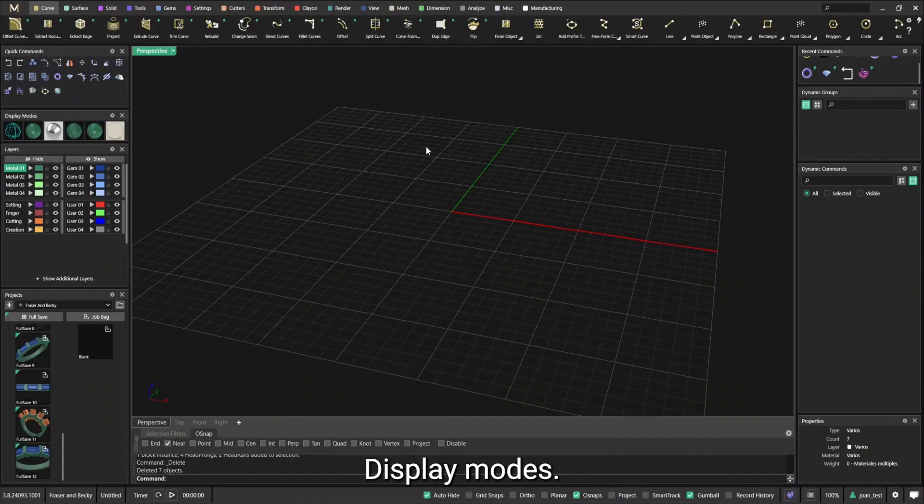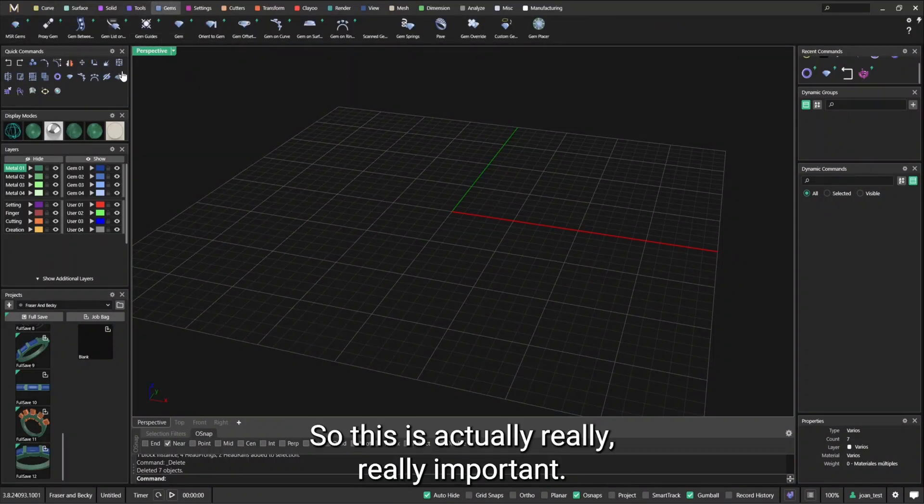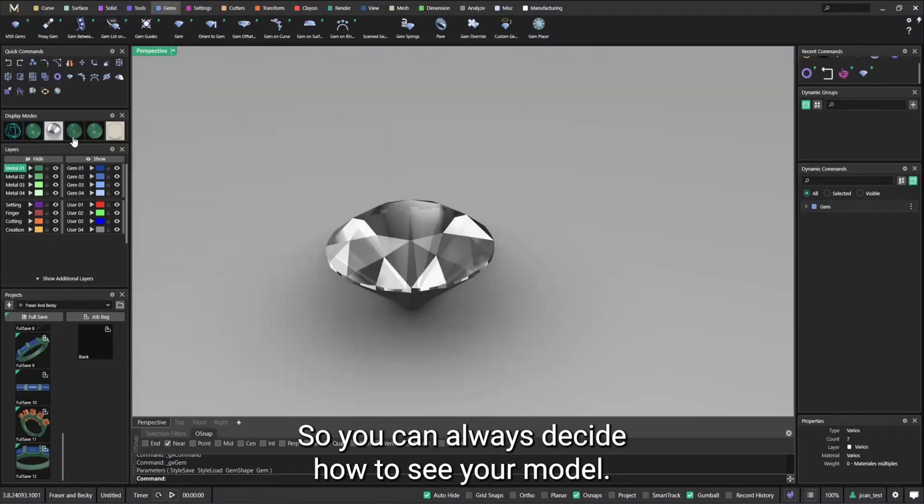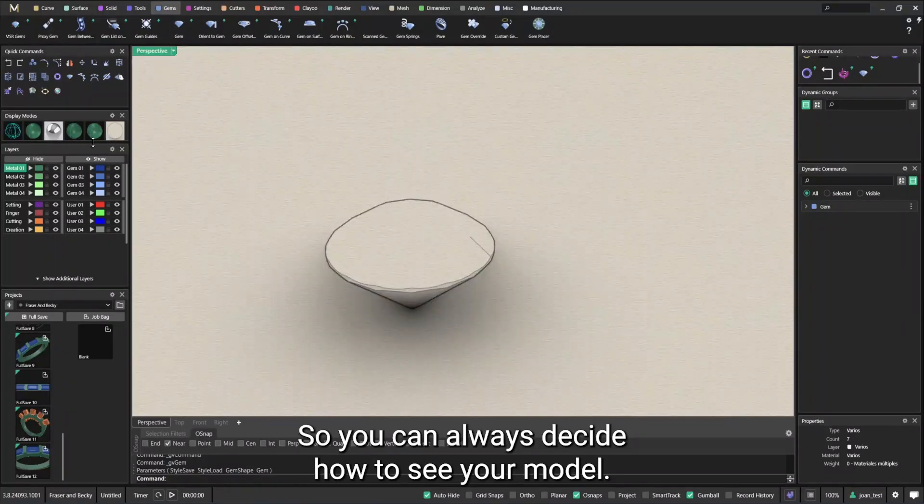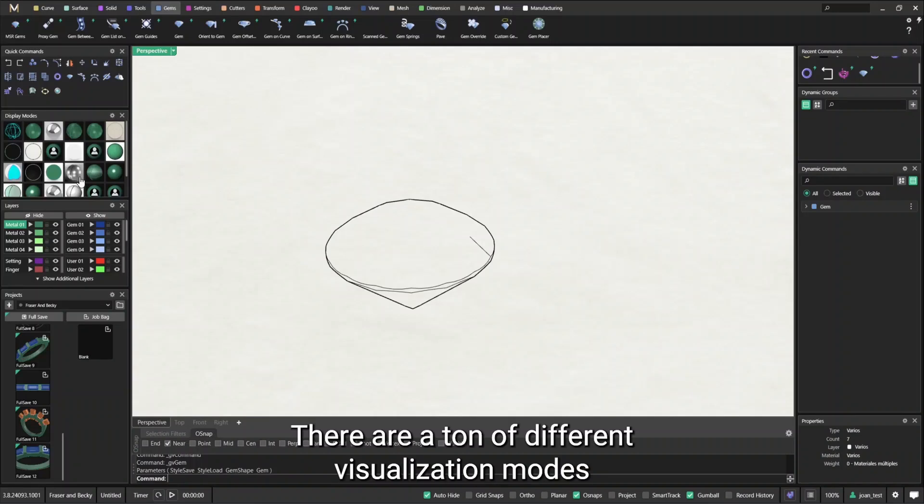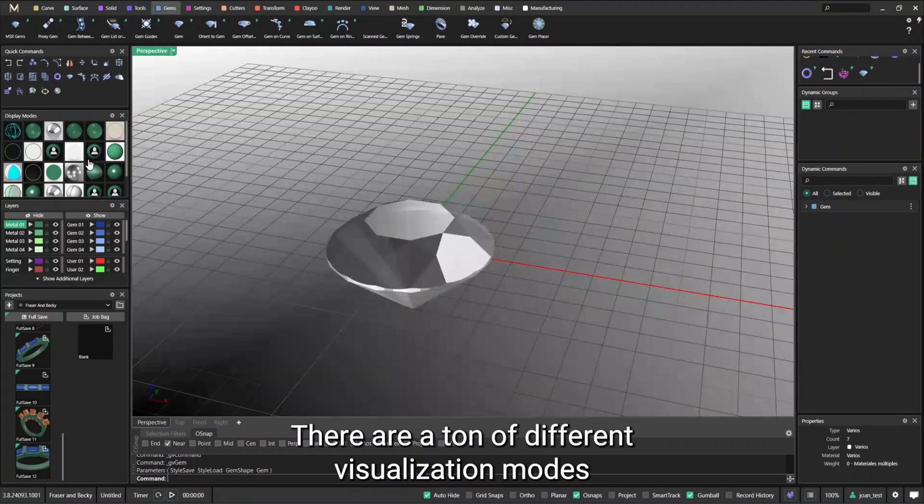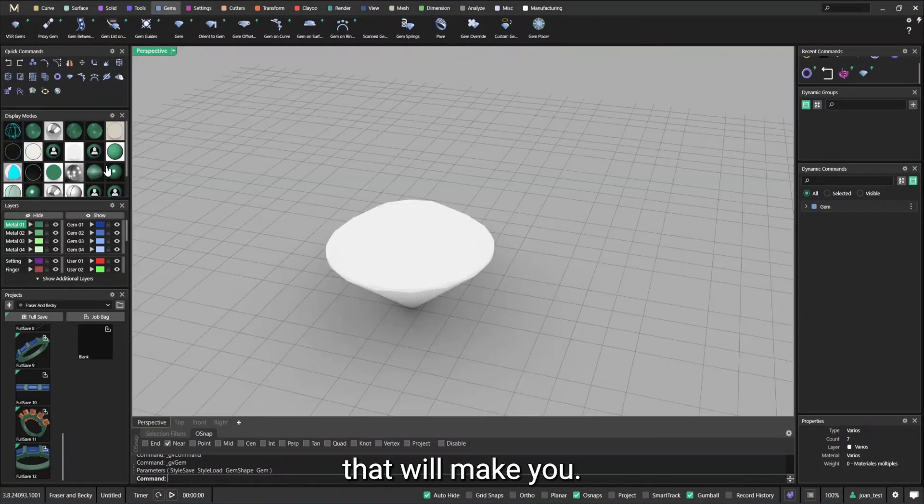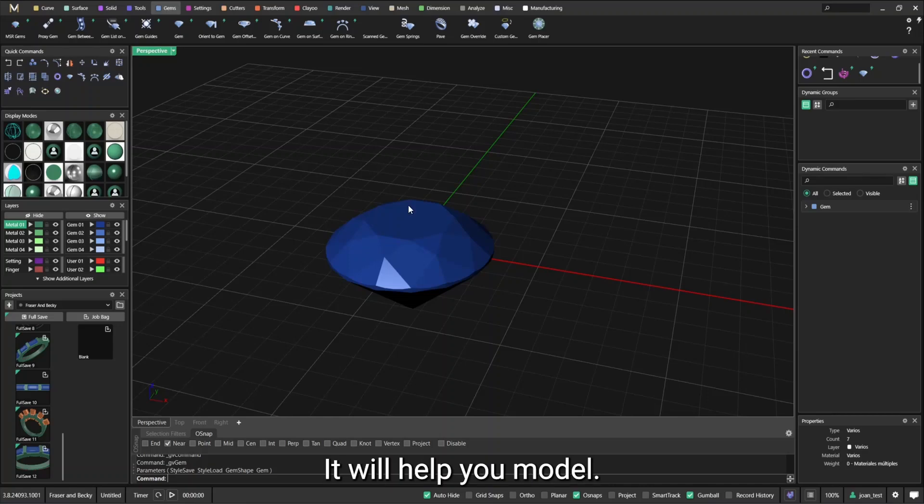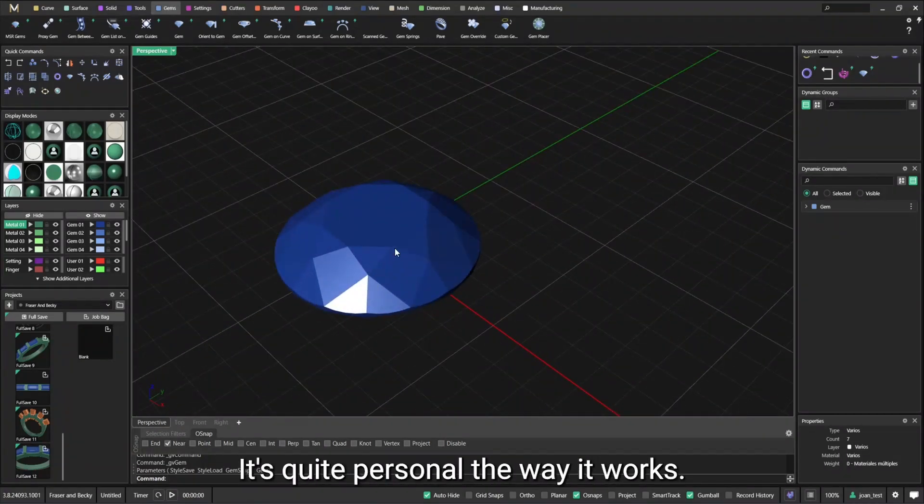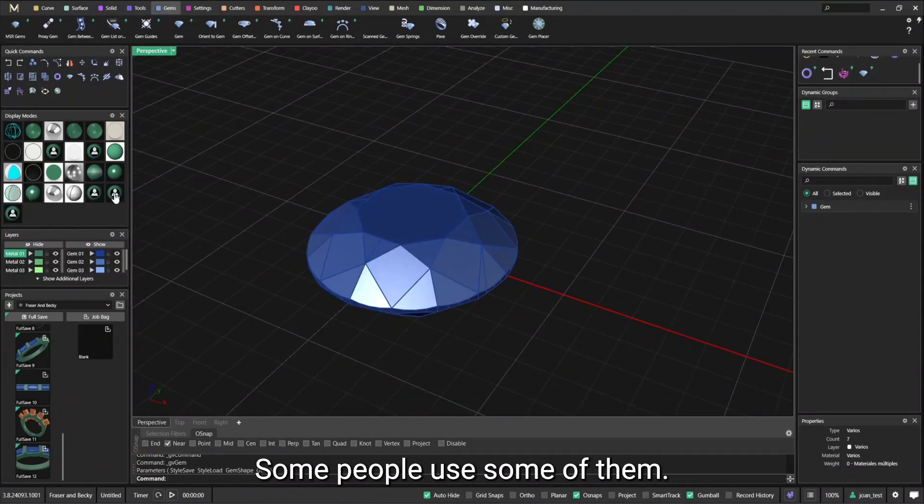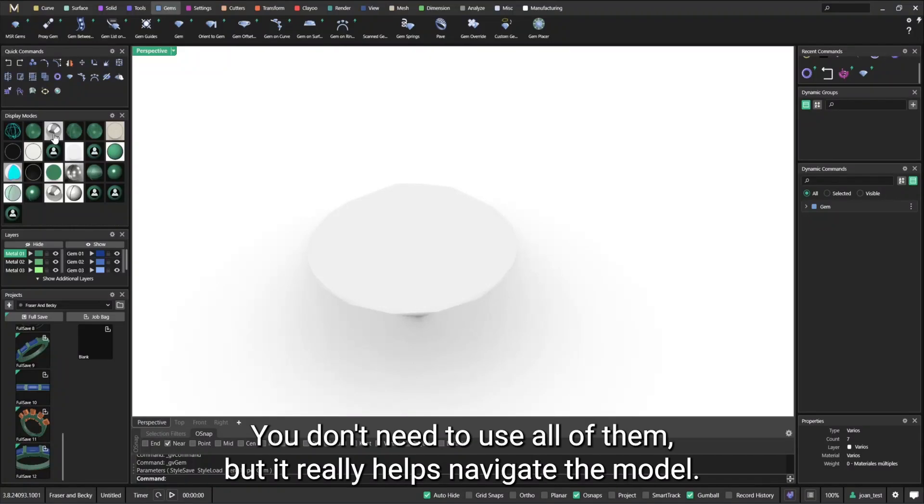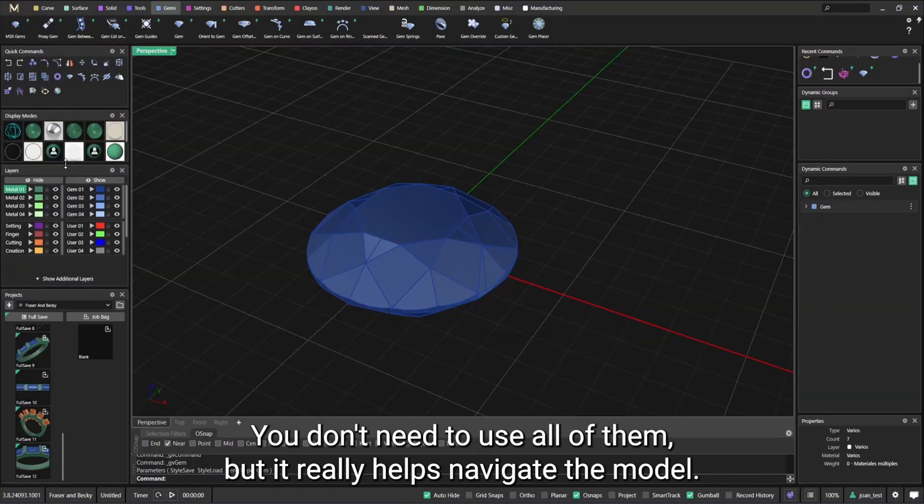Display modes. So this is actually really important. So you can always decide how to see a model. There are a ton of different visualization modes that will help you model. It's quite personal the way it works. Some people use some of them. You don't need to use all of them, but it really helps navigate the model.